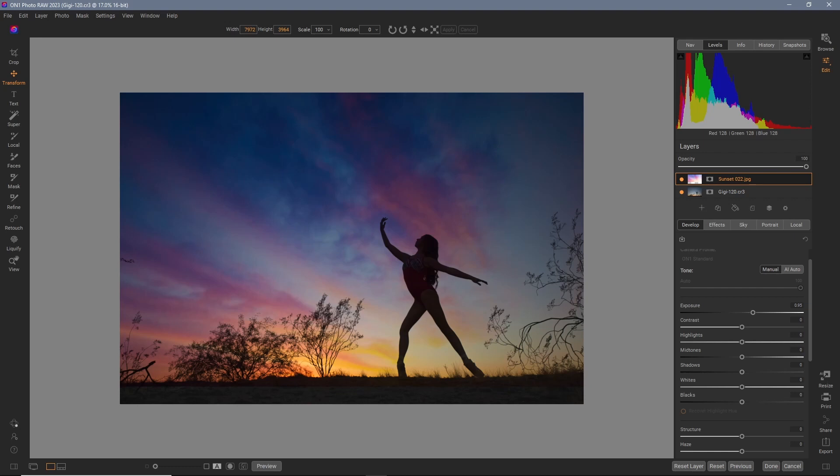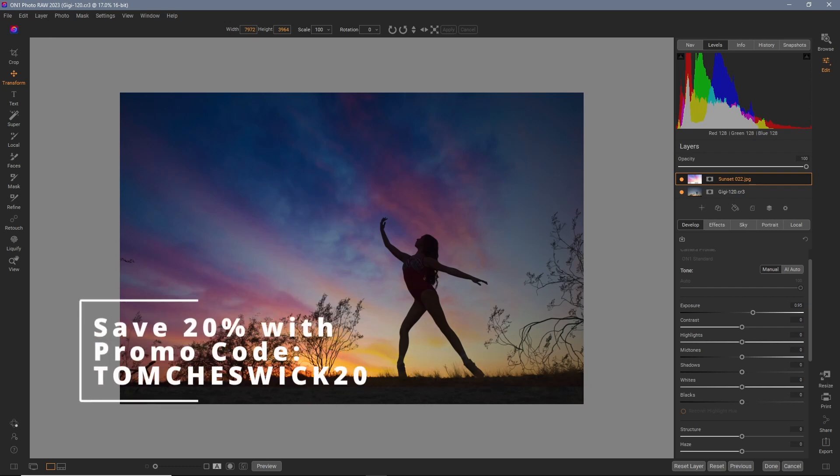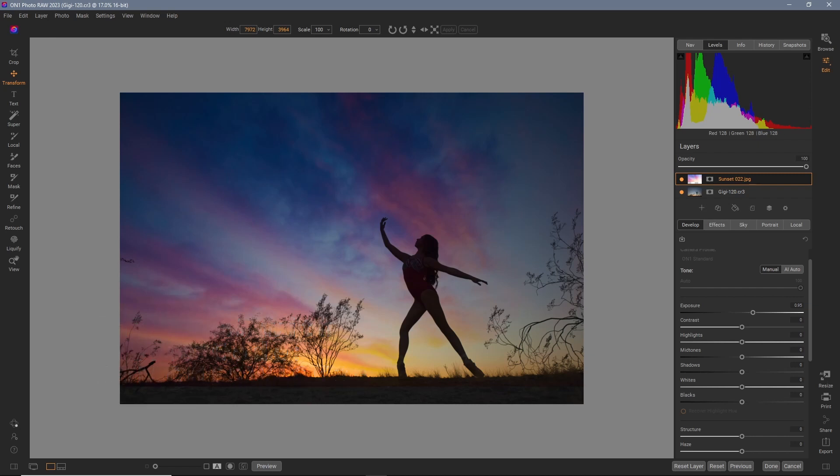Be sure to use the link below for a 14 day trial of on one photo raw. That does help me. And also be sure to use my discount code to save 20% off of anything in the on one store. That's listed below as well. Tom Cheswick 20. Thank you and enjoy the rest of your day.